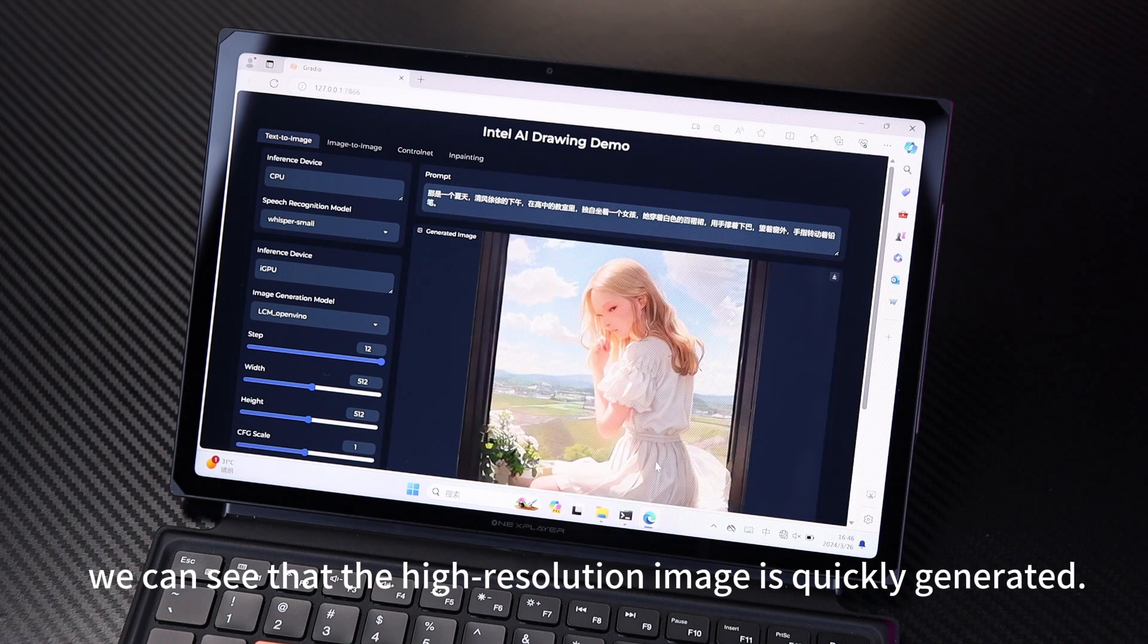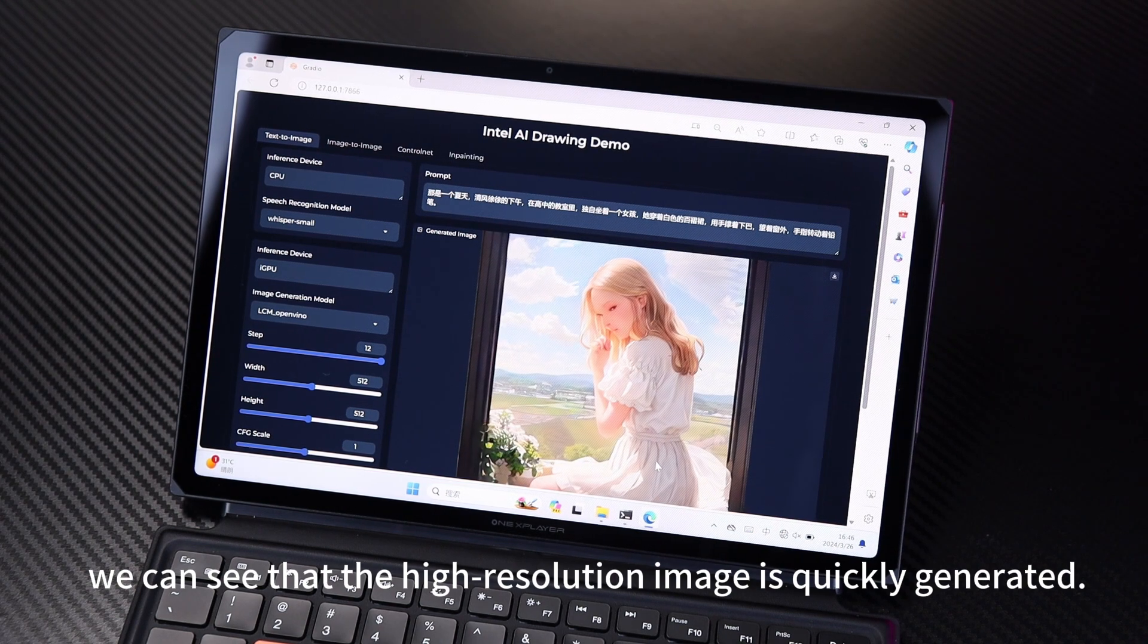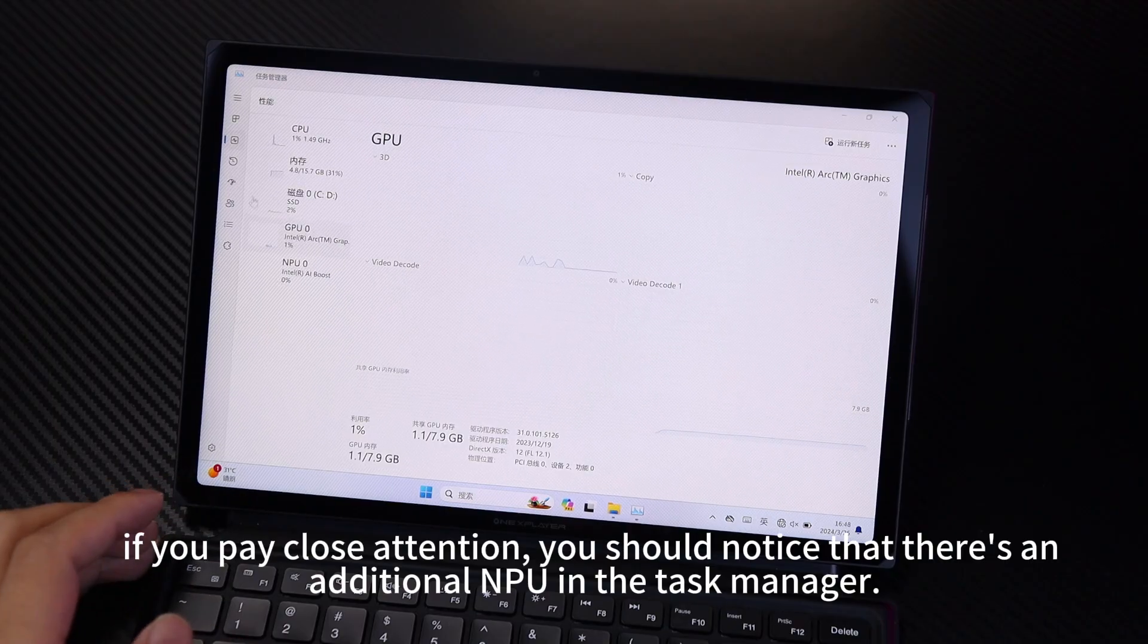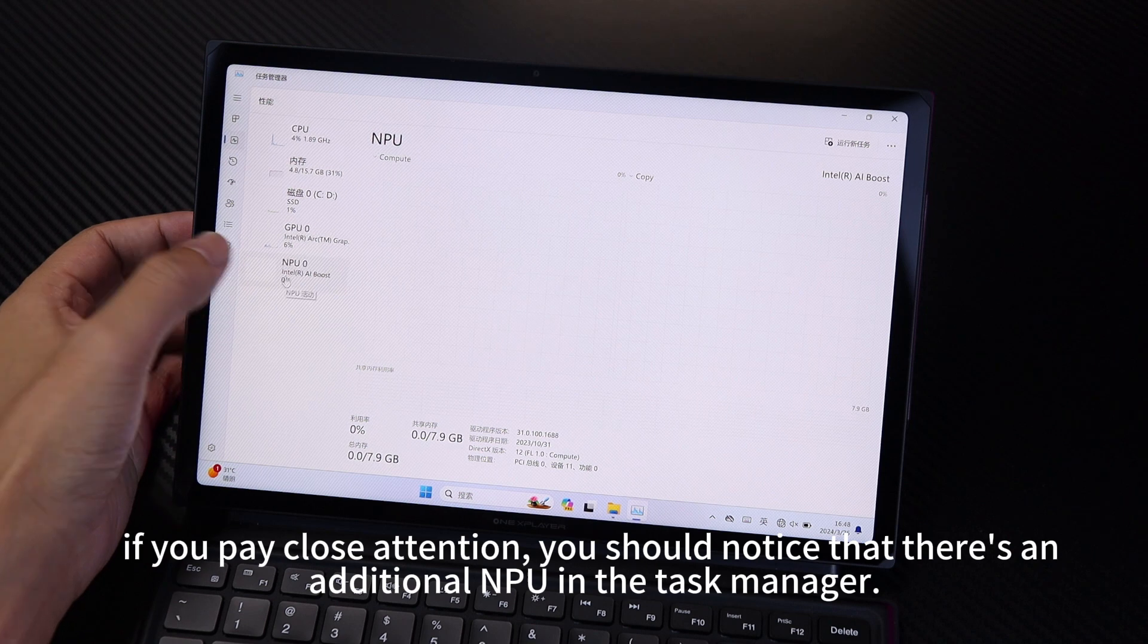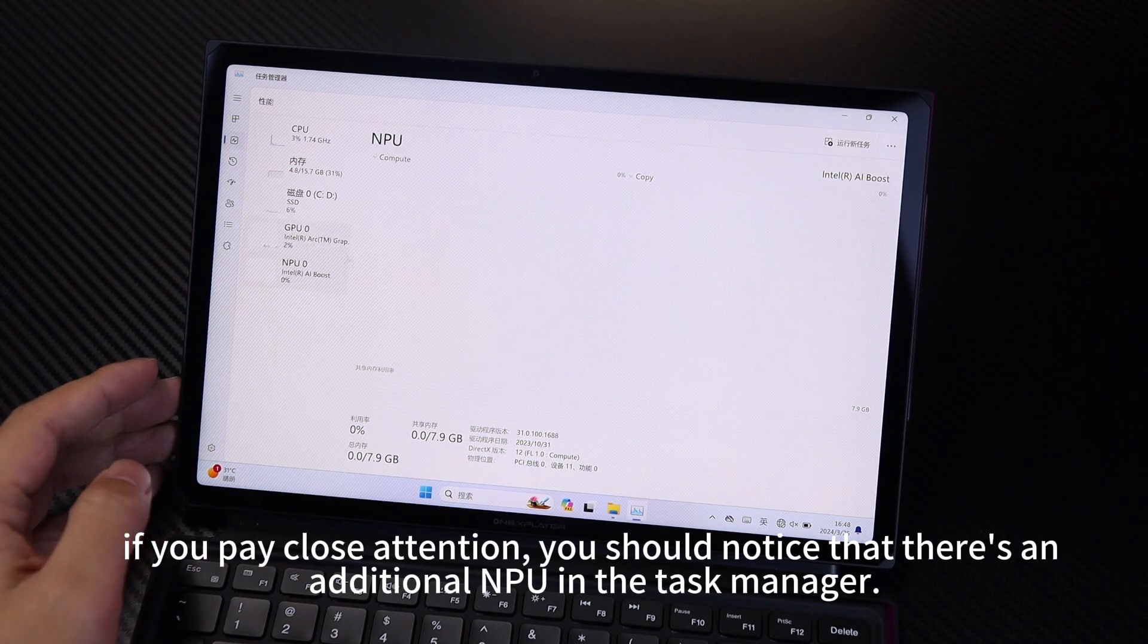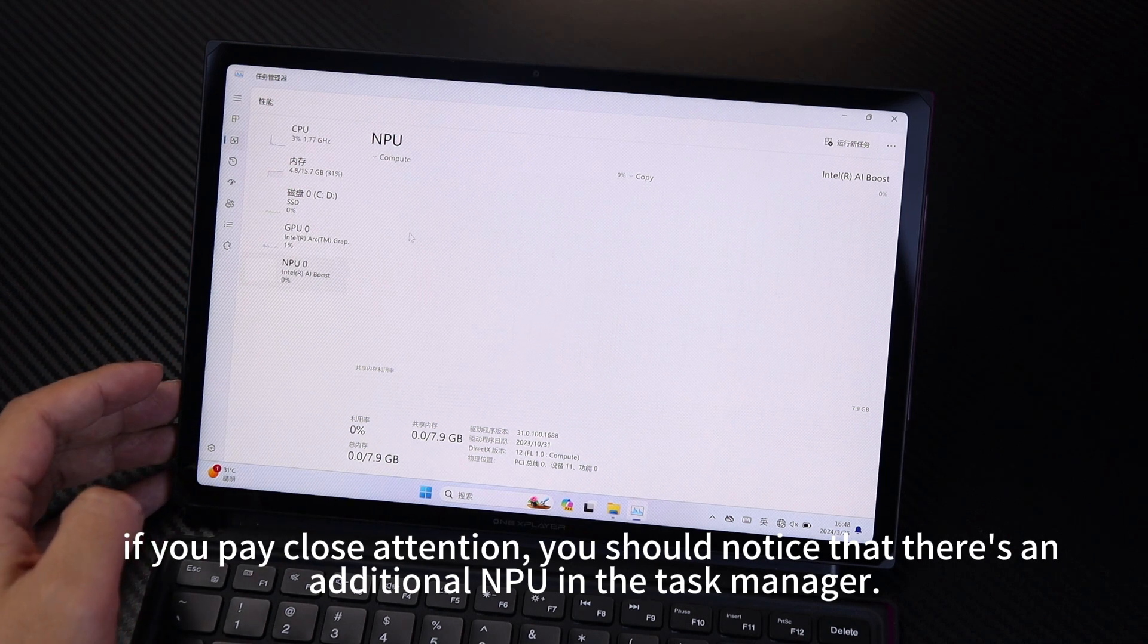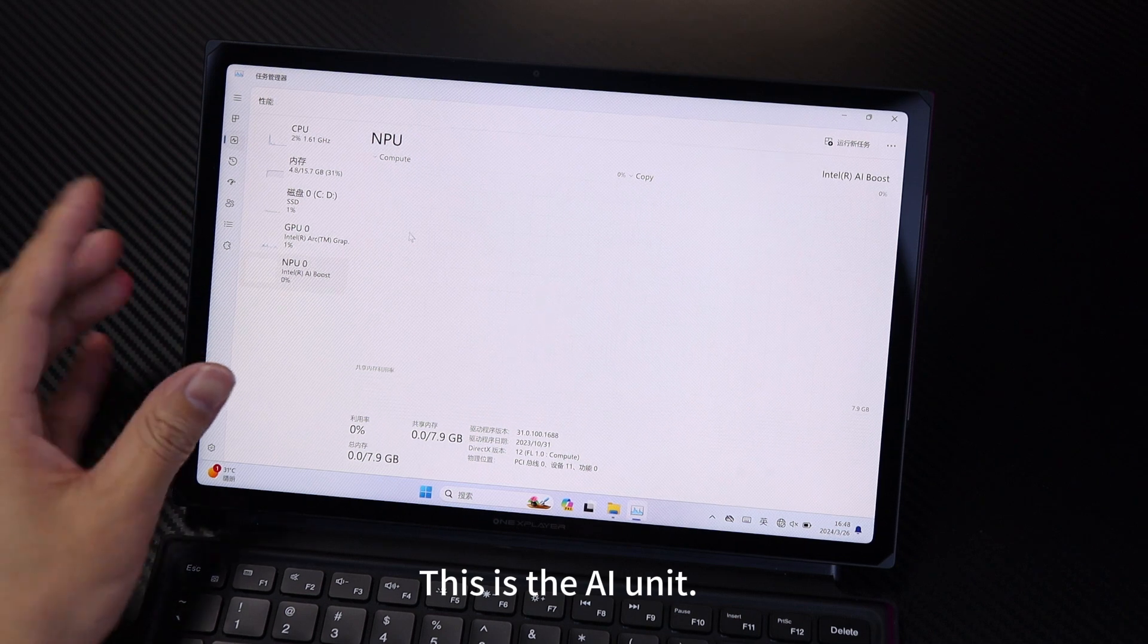We can see that the high-resolution image is quickly generated. If you pay close attention, you should notice that there's an additional NPU in the task manager. This is the AI unit.